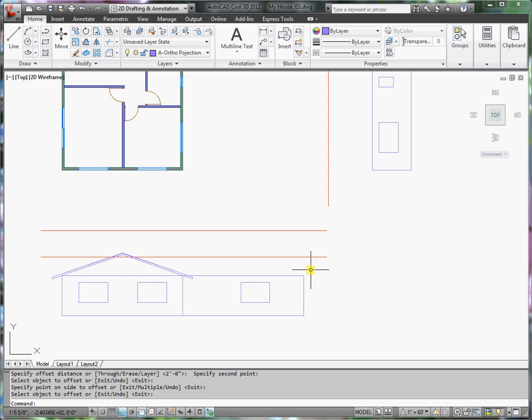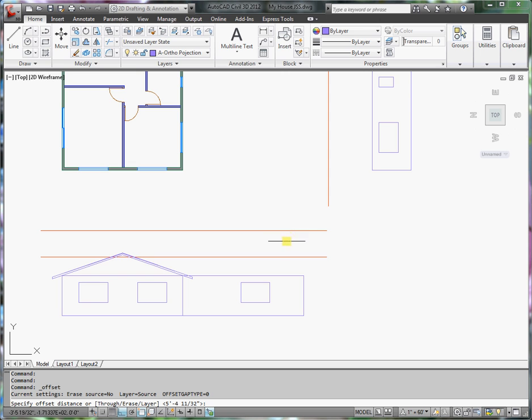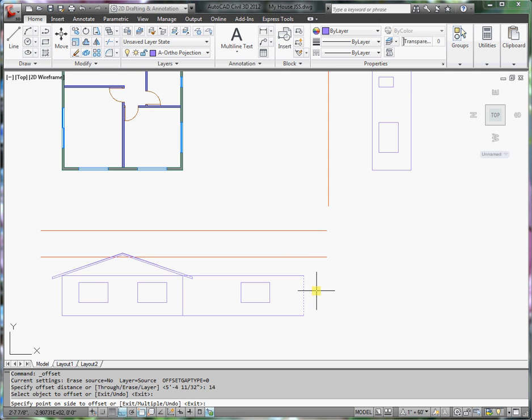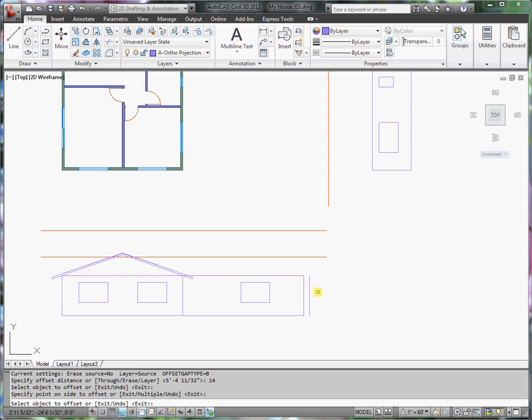I would like that roof to extend past the front of the garage 14 inches. So I'm going to offset 14, offset that wall to this side.